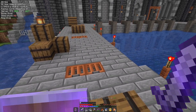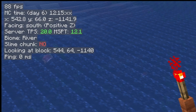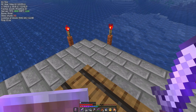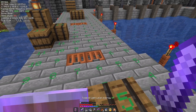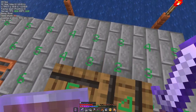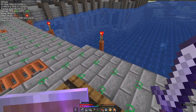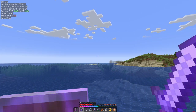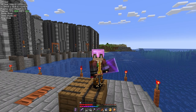MiniHUD is working — you can see it up in the top left corner. I've moved it to a more visible position. Holding the H key and pressing C opens the configuration where you can turn different display elements on and off. The other great feature I love is the light level display — hold H and press L to see the light level on the ground, so you know where to light up to prevent mob spawning.